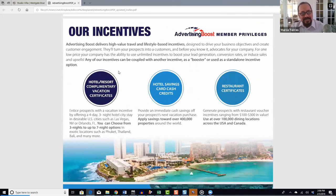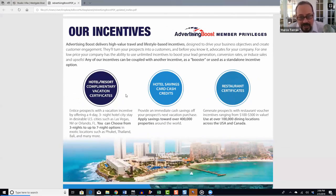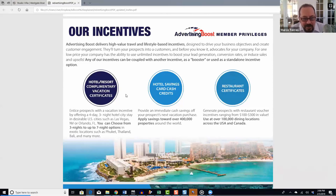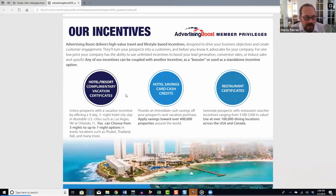Advertising Boost delivers high-value travel and lifestyle-based incentives designed to help you drive business objectives and create customer engagement. They'll help you turn prospects into customers, and before you know it, you'll have advocates for your company — all for an incredibly low price of only $49 a month.